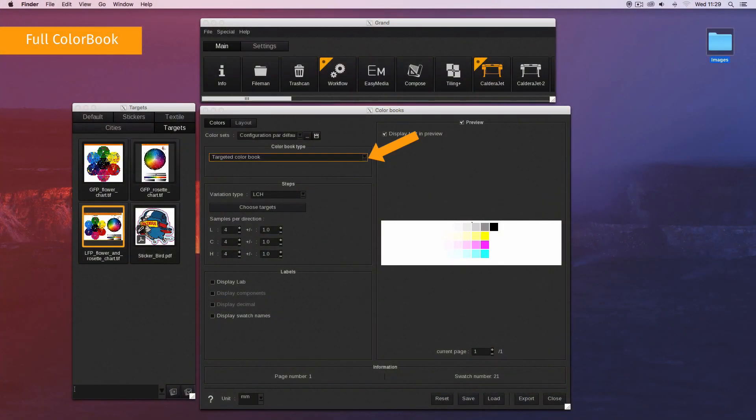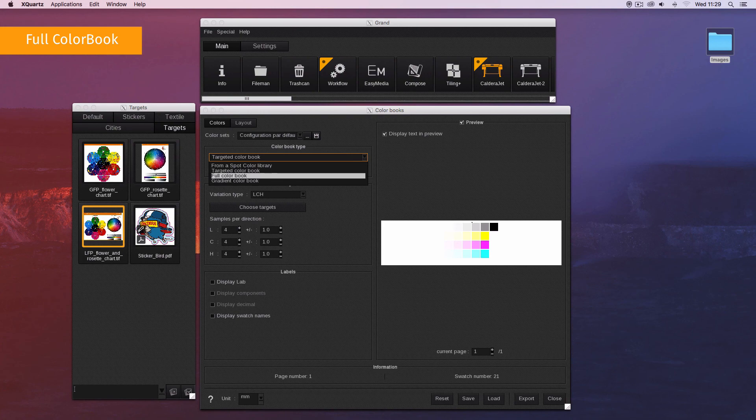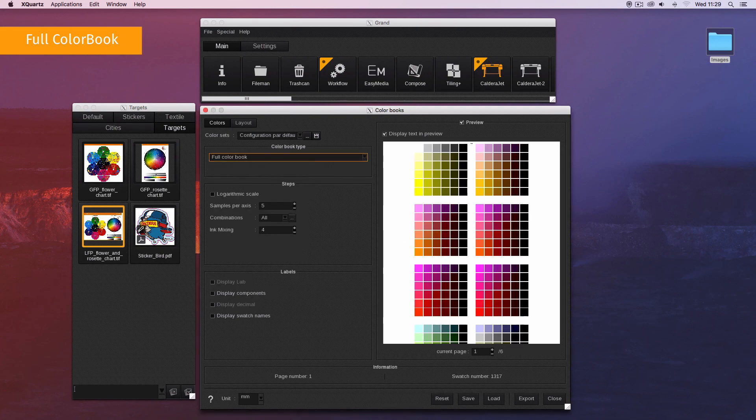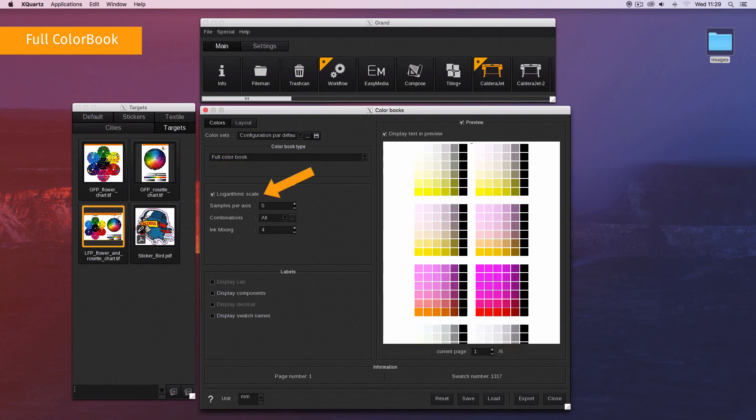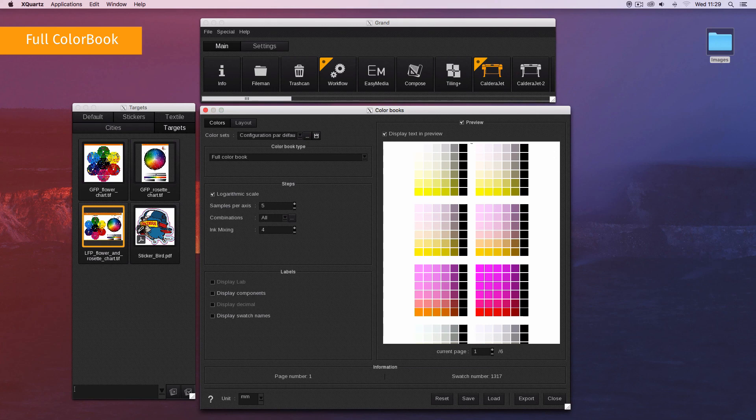Once the full color book is chosen, set these options under the steps area. Activate logarithmic scale if you want to add a logarithmic scale to the sample creation. The ink variations are more gradual and give priority to light tones.